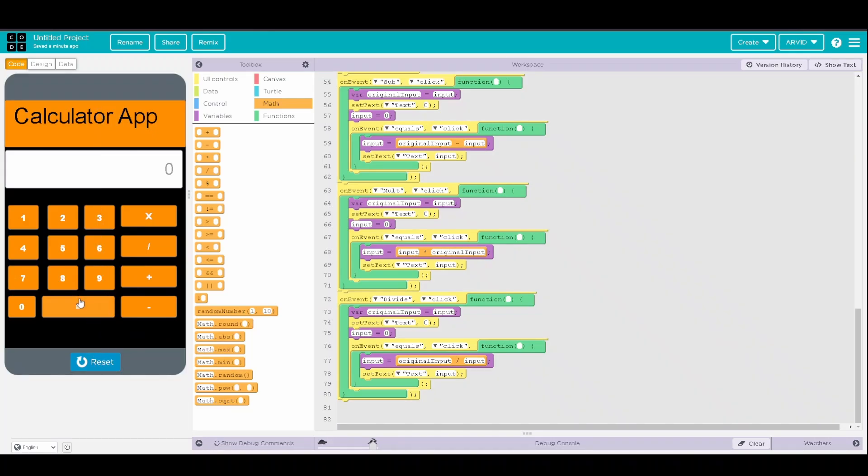So running, let's do 9 plus 2 equals 11.